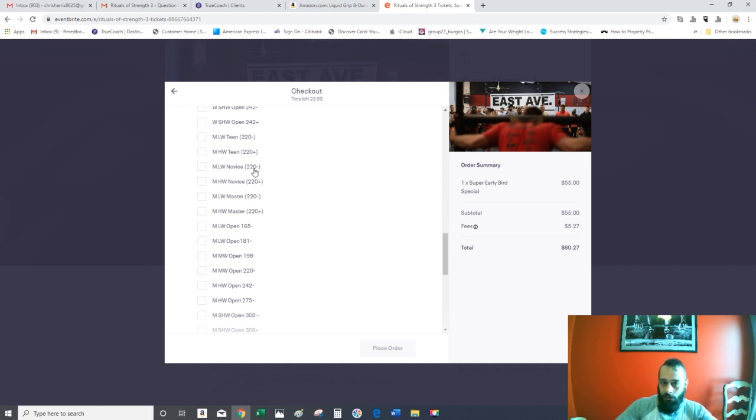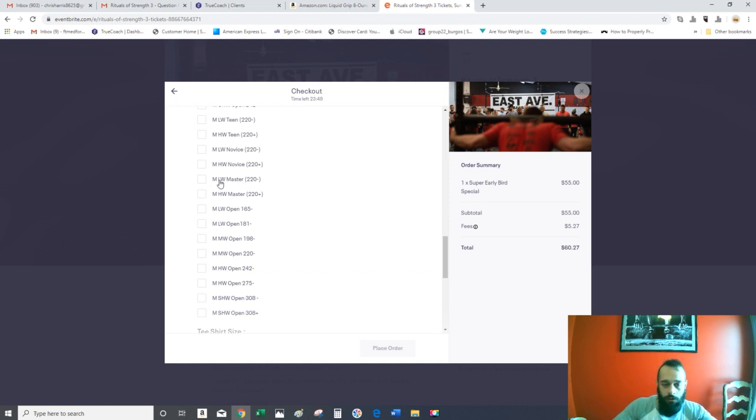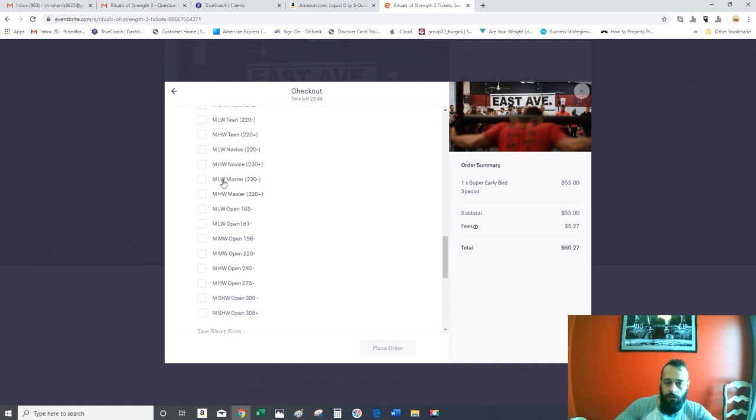Lightweight novice is under 220 pounds, heavyweight novice is over 220 pounds. The master class is for lifters who are over 40, and there's two subdivisions there.